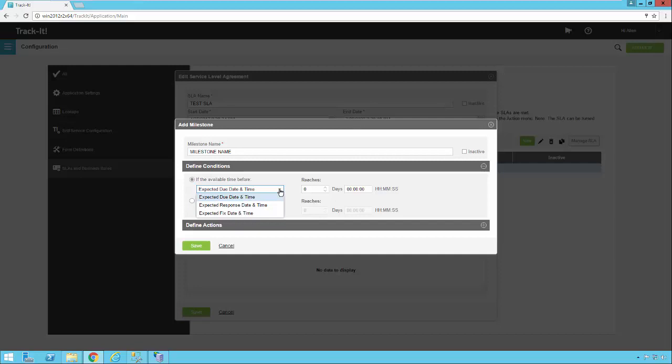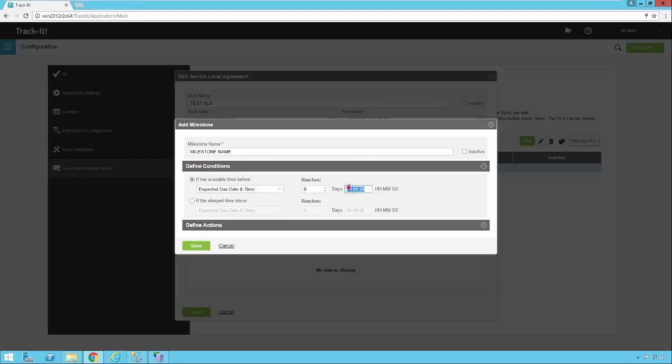So let's say for example, our due date on this ticket was 40 hours from our low priority, right? So we're concerned that if 20 hours has gone by and the ticket's not complete yet, then we're going to want to send some kind of reminder or let somebody know, hey, you know, you need to make sure you take care of this. So we're going to come over here and we're going to say if the available time before the expected due date and time reaches 20 hours, then we're going to define some action.